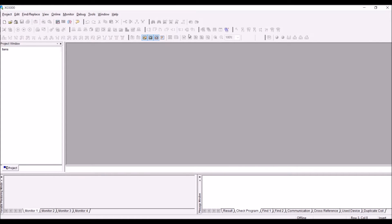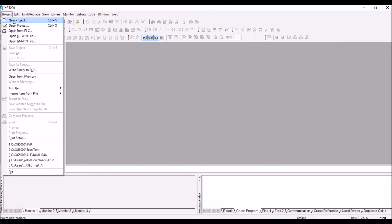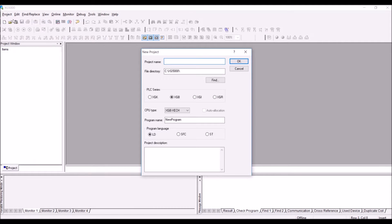In this video tutorial we will see how to create a simple project, add some variables, and create a small program with an if statement. Click on the project, click on new project, and name it 'if statement'. Click on the PLC series as XGB, CPU type as XGB X ECH, click on structure text and press OK.